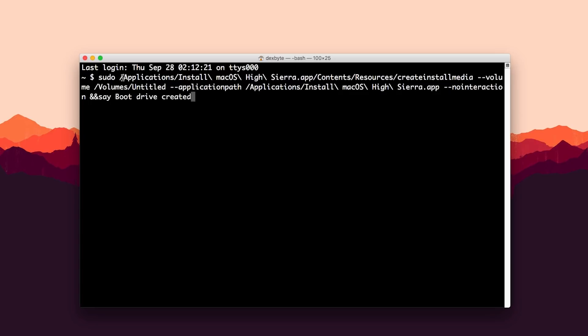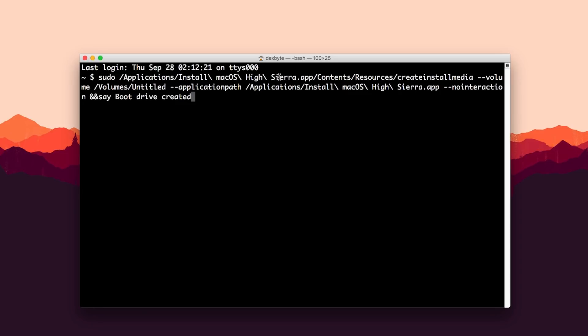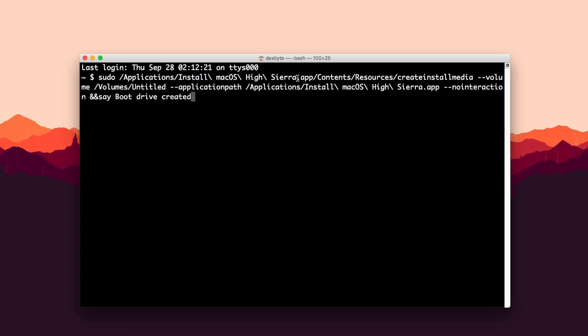So what this first line tells you is the path of the create install media. So what you need to change if you are using a different version of macOS installer, then you should change the path of your macOS installer here. If you are using macOS High Sierra then keep it same.